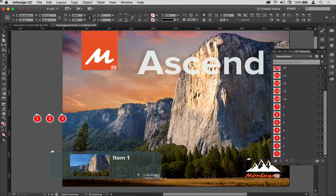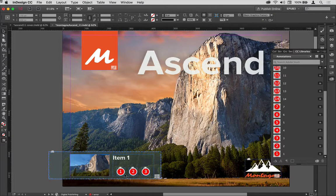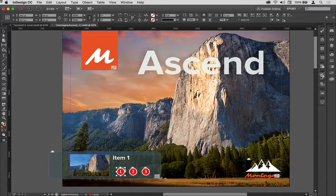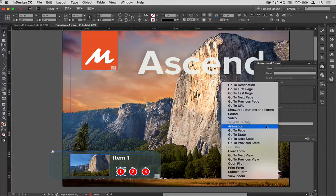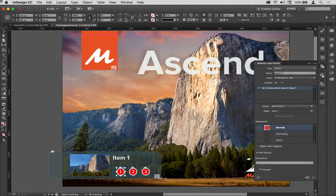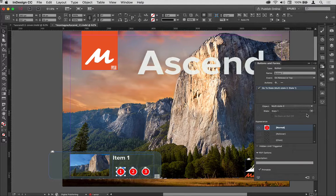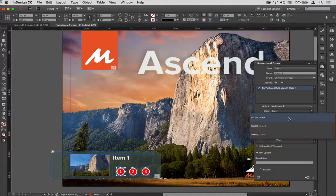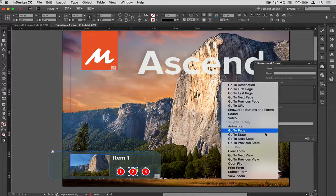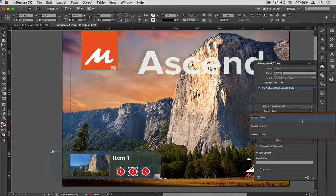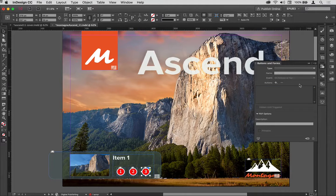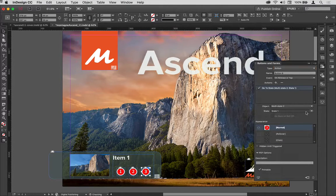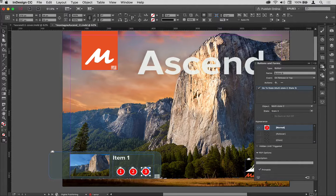I'll drop those in this region here, and once I've done that I'm going to highlight each one in turn and go to my buttons and forms panel. I'm going to add a go to state action. There's my multi-state action, I'll choose the state for that one, and I'll choose state two for this one, and then I'll do this one here finally, state three.